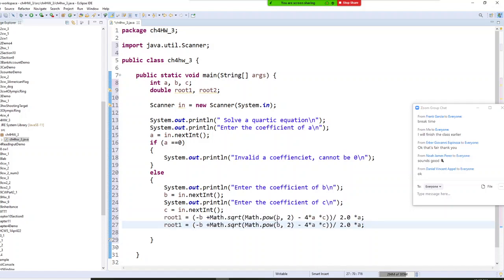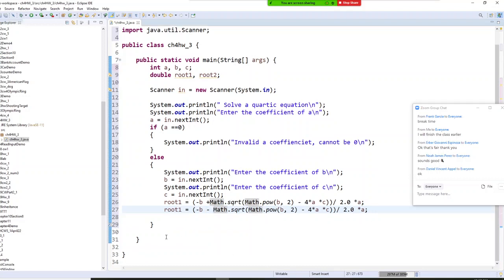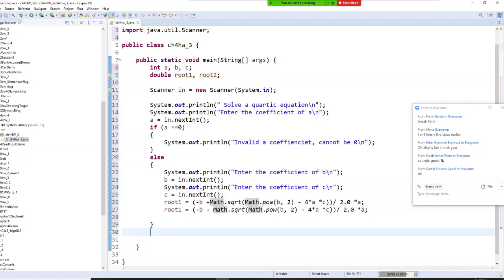Root two will use the same formula but with minus instead of plus — negative B minus Math.sqrt of (b squared minus 4ac), divided by 2.0 times A.